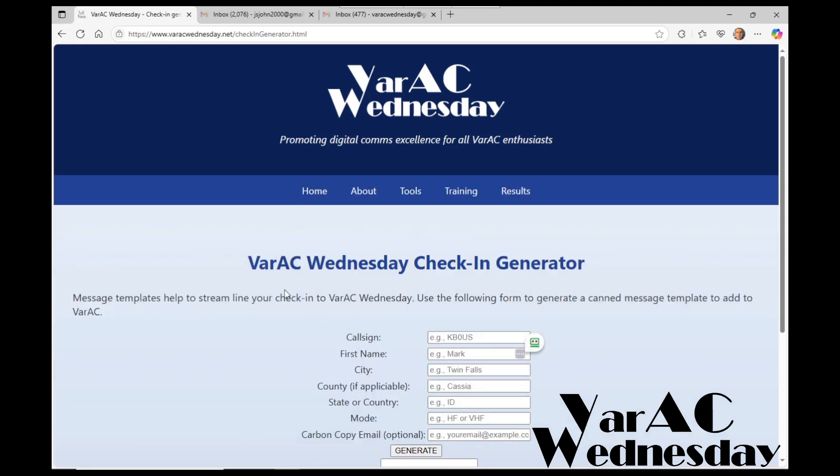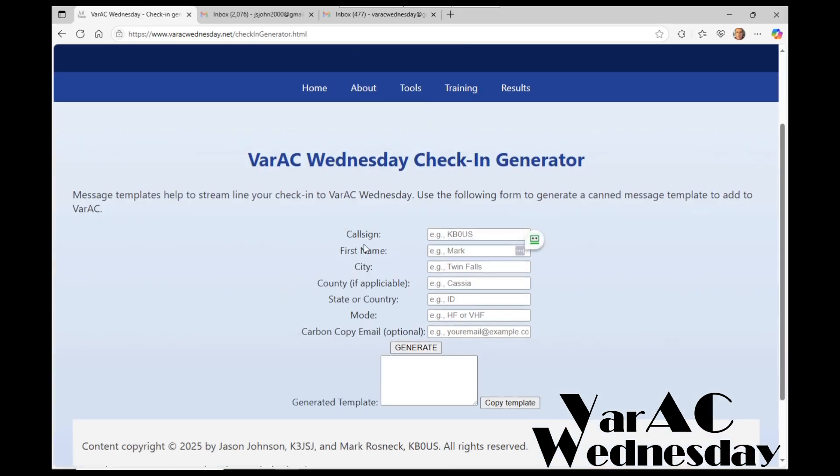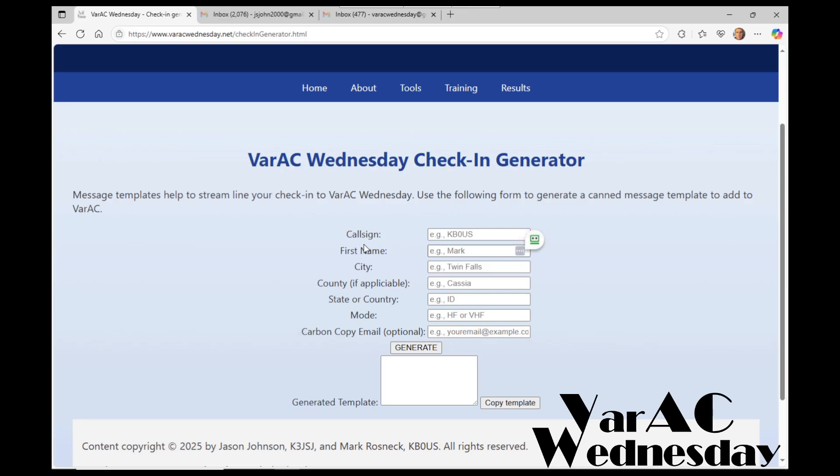This particular form is what you'll fill out to generate the canned message template that will be added to the VarAC application. The form does validate that you have a valid call sign and carbon copy email address. The carbon copy address is where you want to also send the message to, so you know that your message was successfully delivered to the VarAC Wednesday account.